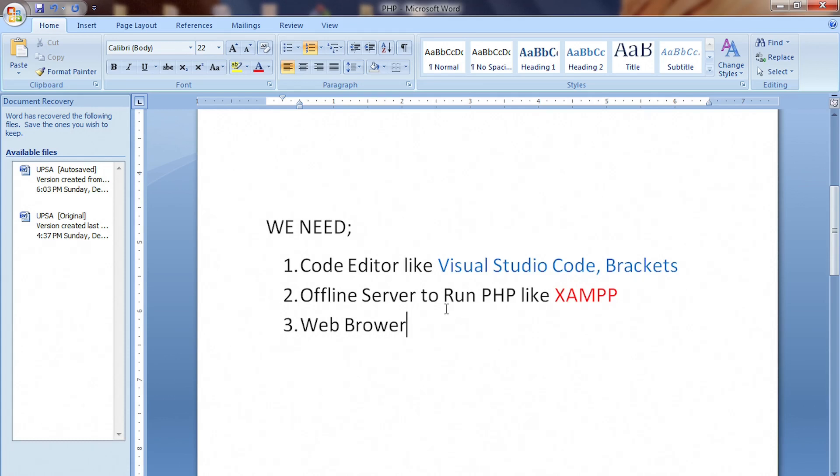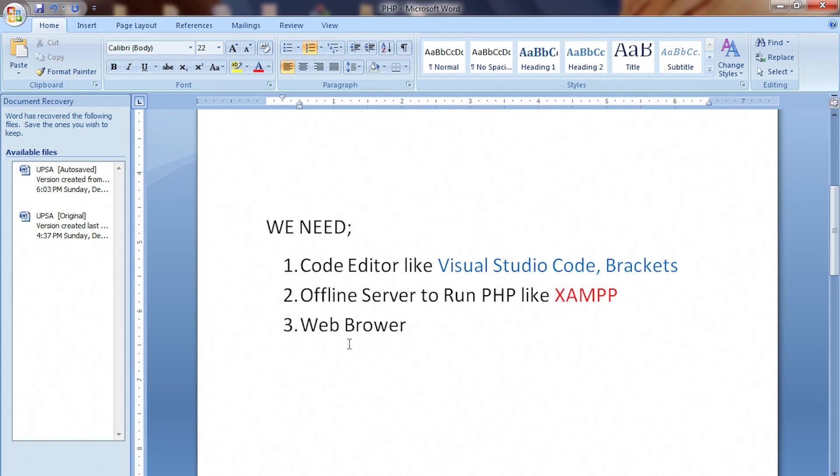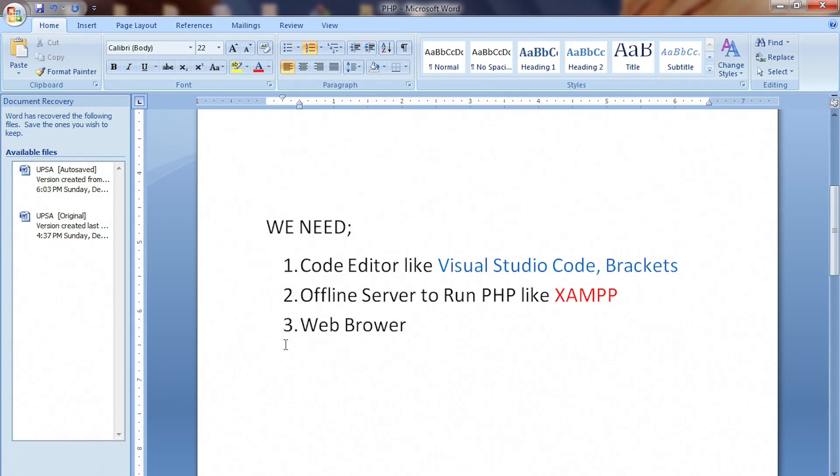Next, you need an offline server called XAMPP. We have others but XAMPP is the one we're going to be using in this video. And of course, you need a browser in order to see what is happening with your code to see your result. So these are the three things we need to set right.